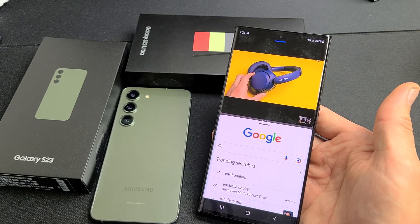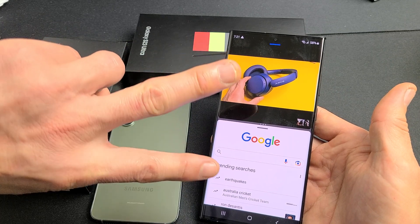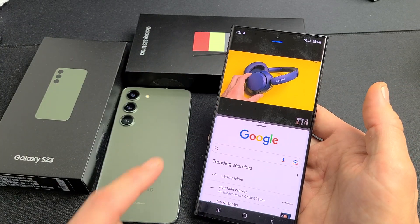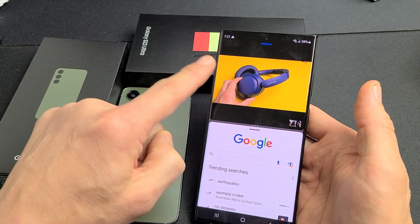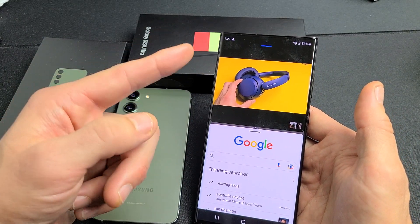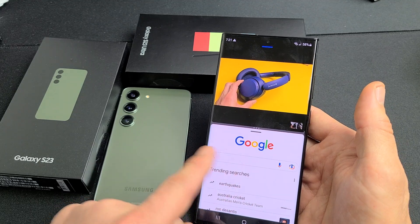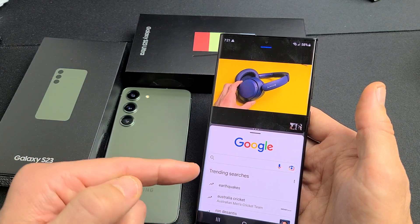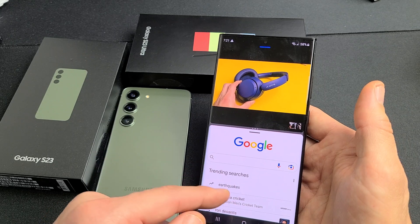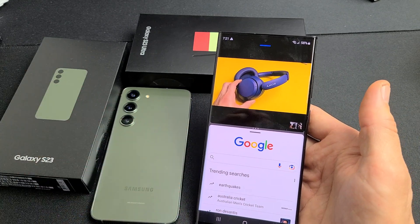The split screen feature is basically a multitasking feature where you can use two apps simultaneously at the same time. For instance, you can have one on top — a YouTube video — and on the bottom you can be searching on Google, shopping on Amazon, or have your email app open composing emails, all while watching YouTube.